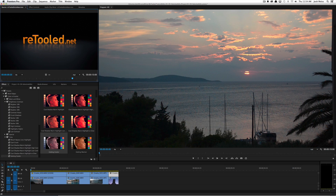Hey, this is Josh for retooled.net. In this video we're going to talk about doing selective color correction, or secondaries, right in your timeline. I'm going to talk about doing it for people that don't have a ton of experience with color and how you can use quick and easy presets like our own Color Retooled to have a lot of power to do color correction right in the timeline.